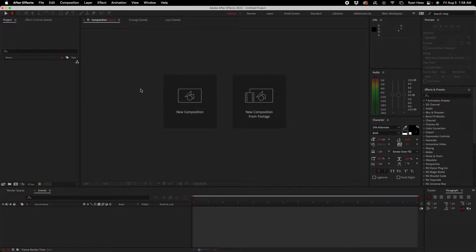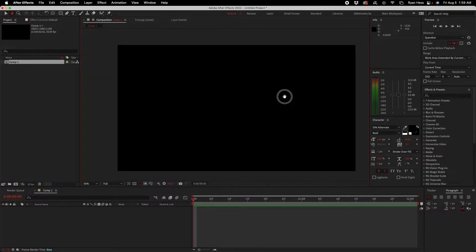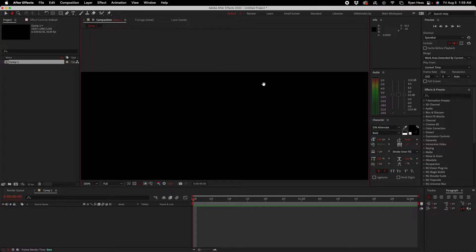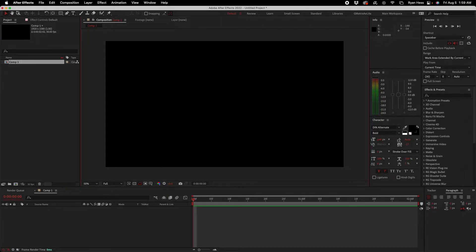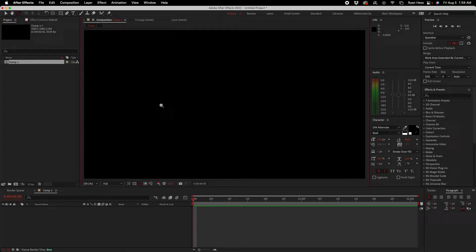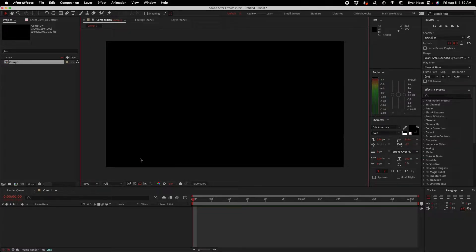Next is the hand tool, and this is just for moving around the composition. What the hand tool can do is drag around so when you zoom in you can easily navigate. Next is the magnify or zoom tool, used to zoom in and zoom out. An easier way to do that is down here where you can see percentages and fit the screen, or zoom in and out.